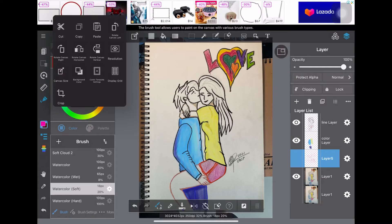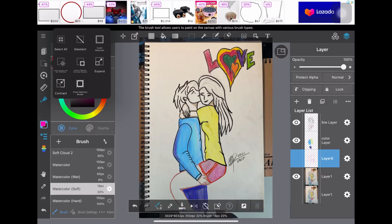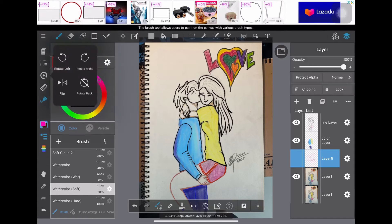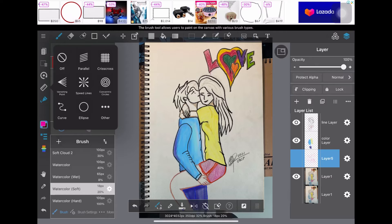This is the free version anyway. On the toolbar we have copy, cut, paste, rotate, and so on. On the lower section we have select and deselect. We also have rotation, left and right flip, and so on. We also have parallel, cross, crisscross, finishing lines, and other tools.